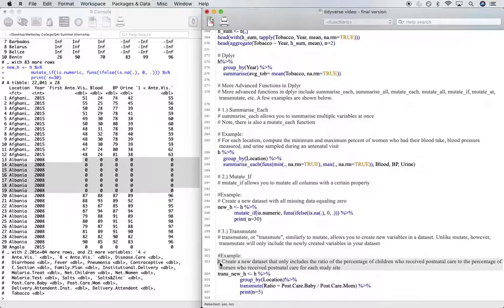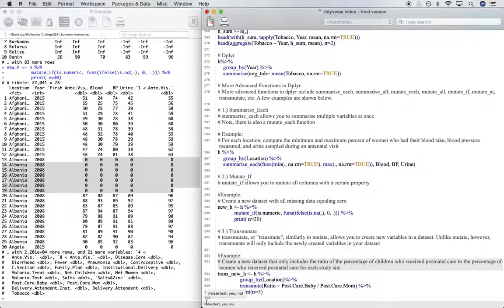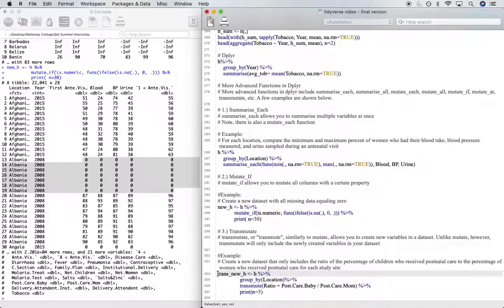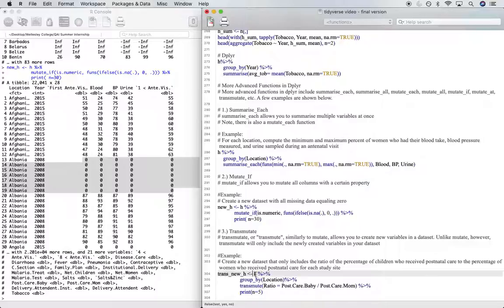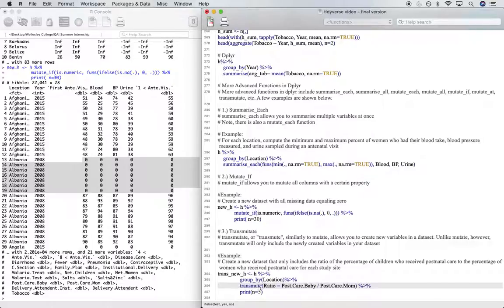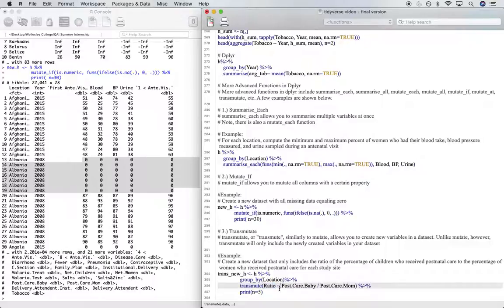For example, if we want to create a new data set that only includes the ratio of the percentage of children who receive postnatal care to the percentage of women who receive postnatal care for each study site, we can do this by first creating a new subset of our h data set. I call this new subset trans_new_h. We're going to take the h data set and then group by location, and then transmute the ratio. Ratio is the name of our new column.